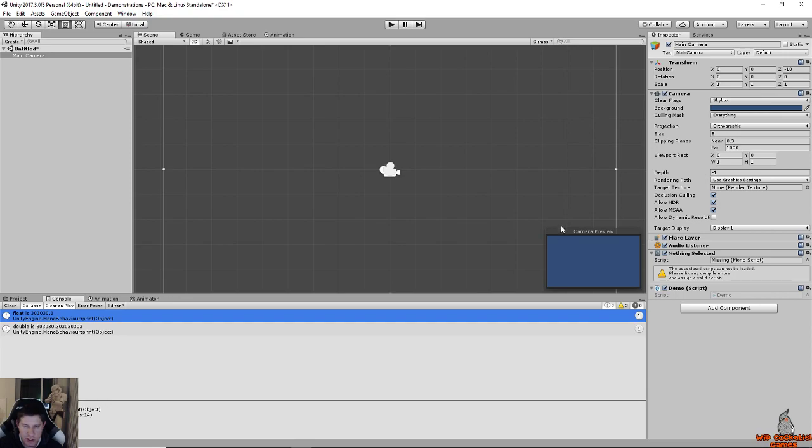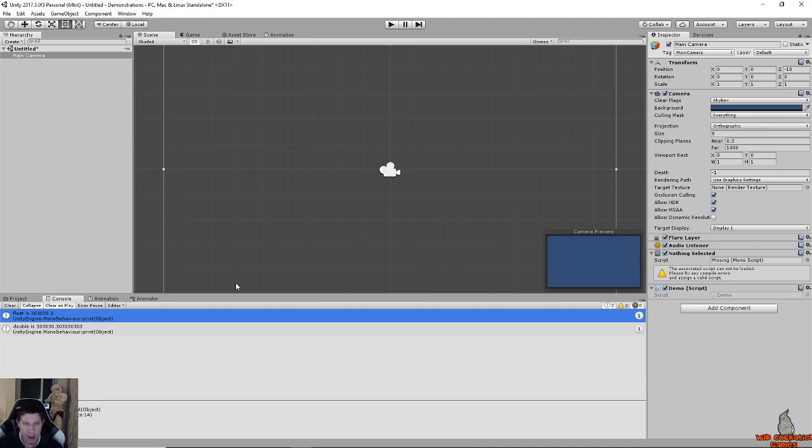That's basically the gist of it, that is what a float is, that's what a double is. I hope that is informative and I will see you in the next one. Thank you.